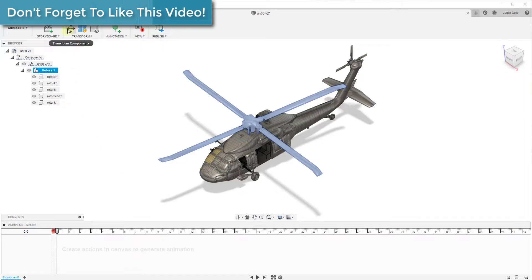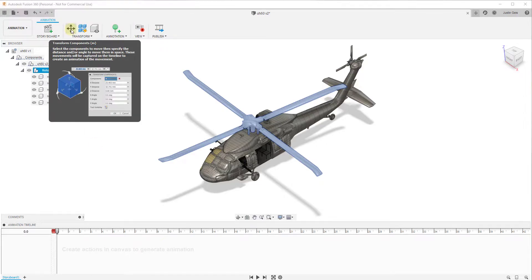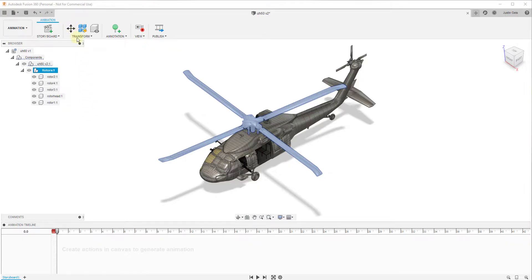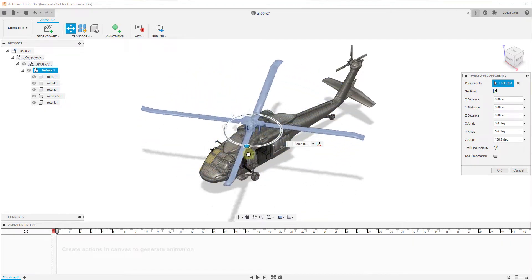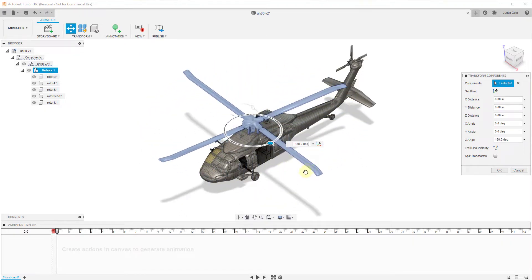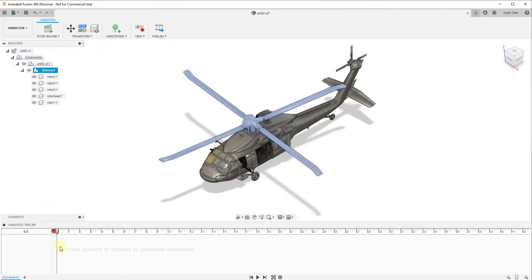To do this, we want to use the Transform Components animation. What this does is it allows us to select a component and dictate a movement of that component inside of our model. Click on this and you can see how it pops up a window very similar to the move tool in the design workspace. For our rotor, we're going to set a rotation. If I click and drag this to 180 degrees and then click OK, the first thing you'll notice is that nothing really happens — because we haven't dictated a time or playhead for where we want this movement to go.